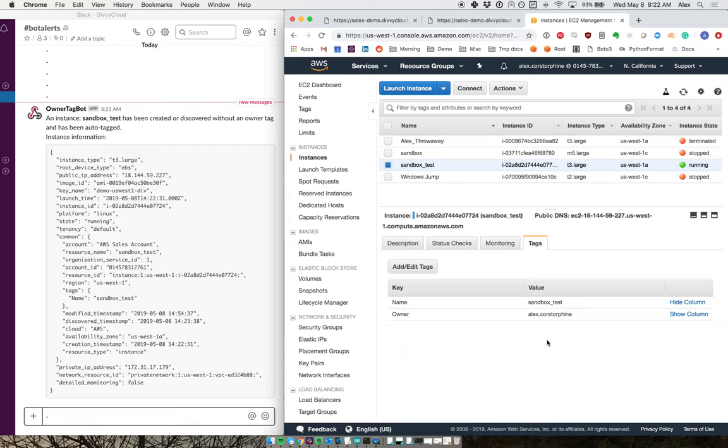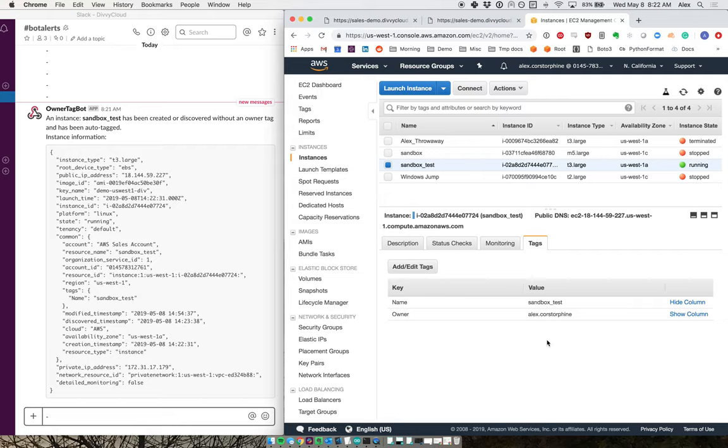And now we've automatically got more tidiness and housekeeping that has gone on in this environment to make sure that my organization can keep my cloud accounts as secure and tidy as possible.